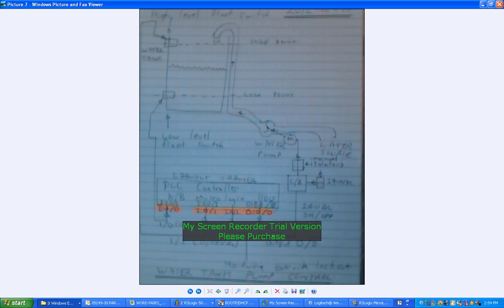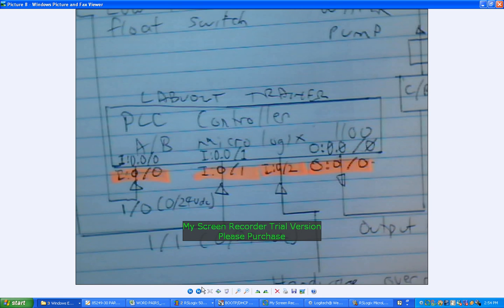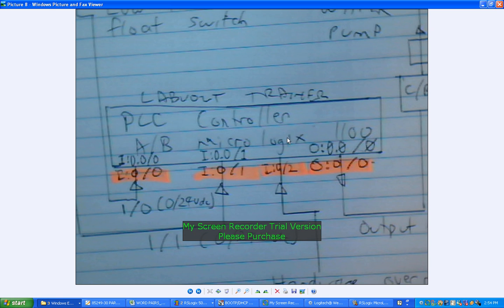Switching the motor on and off. And this is the output O:0/0 which is controlling the circuit breaker. If I go along here, yeah, that's just a bit better picture showing my little sketch of my level trainer PLC controller, maybe like a Logix 1100, and you can see I've got...